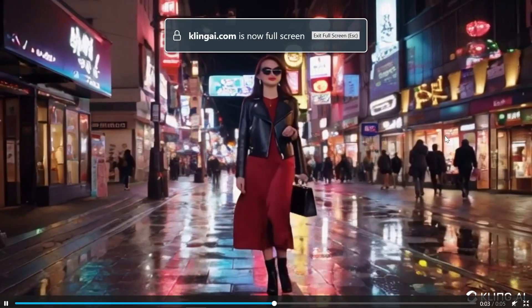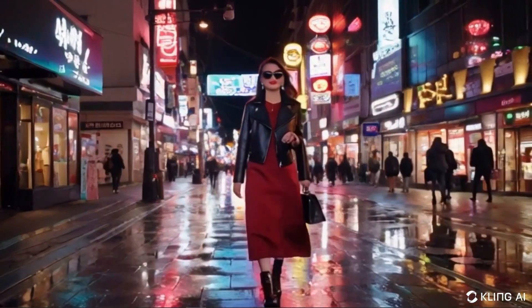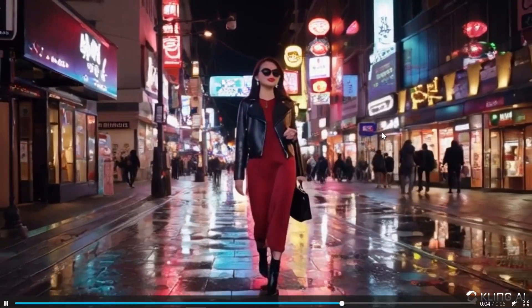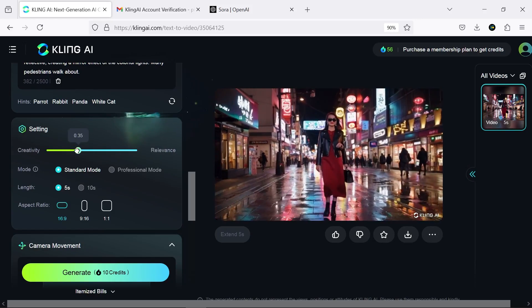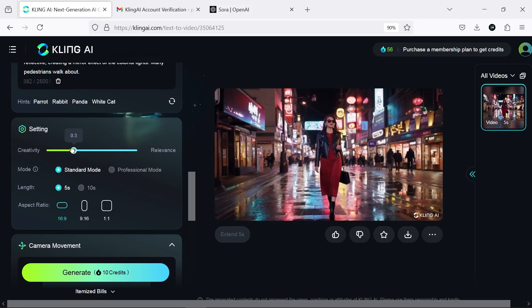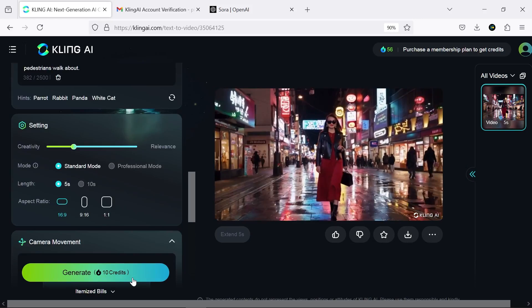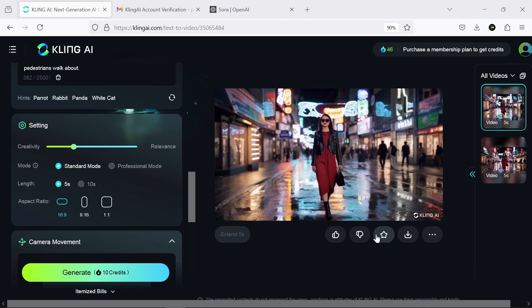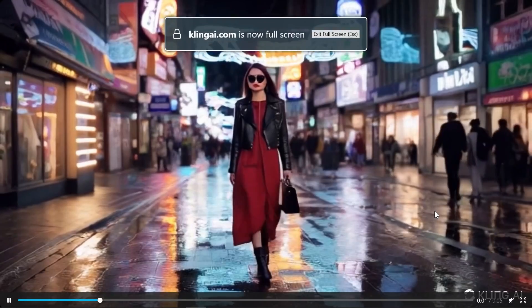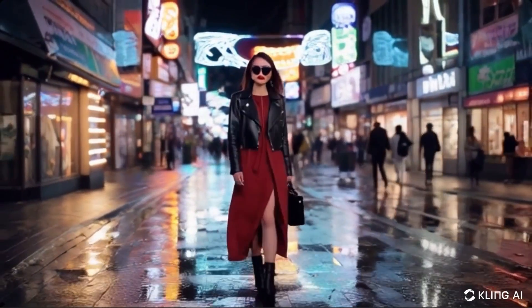My first attempt had some issues, as you can see. Now I'm increasing the creativity level and adding a negative prompt. The second try was better, but still not as good as Sora's work.